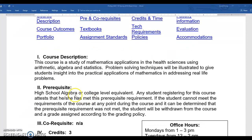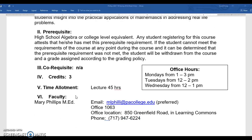Prerequisites for this course is that you've had high school algebra or the college-level equivalent. As we look at algebra topics we will be reviewing them for those of you who have been out of school for a while, but we will not be teaching them as if it's the first time you've seen them. There are office hours every single week — I am in my office, which is office 1063 in the back of Learning Commons. You do not need an appointment; you may just stop in to get help with whatever you need.